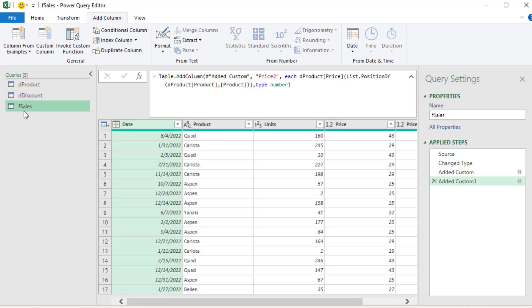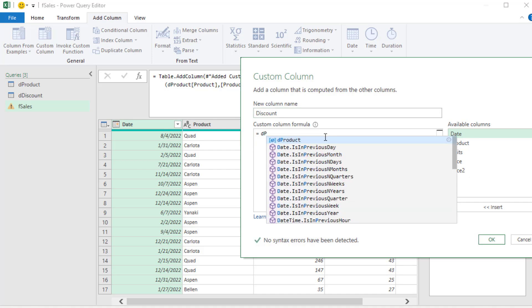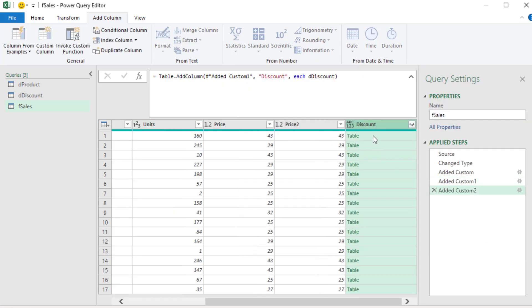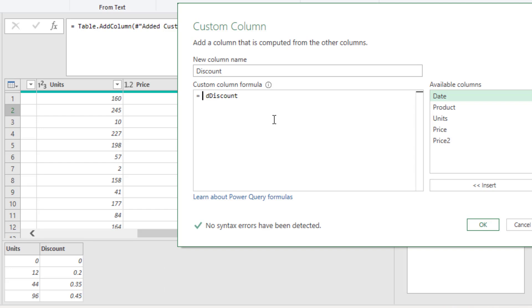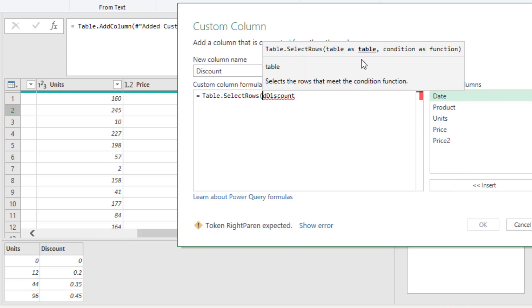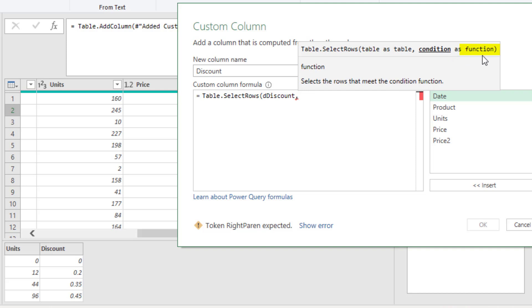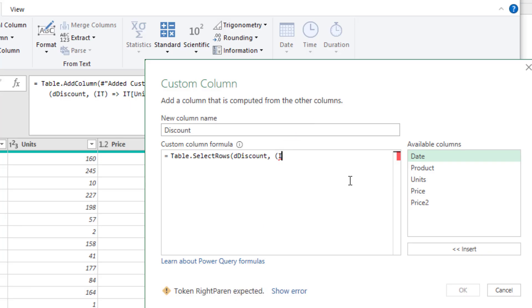Let's try the custom function first in F Sales. We add a custom column called Discount and start with the whole discount table. We'll use Table.SelectRows after the equal sign. Open parentheses — Table is the first argument, comma. The second argument requires a function that will iterate down DDiscount. Because we need to access fields inside DDiscount and the units column, we define a variable in a custom function: open parentheses, and the variable we define for the fields in this table is 'it', followed by the go-to operator (=> equal sign greater than).